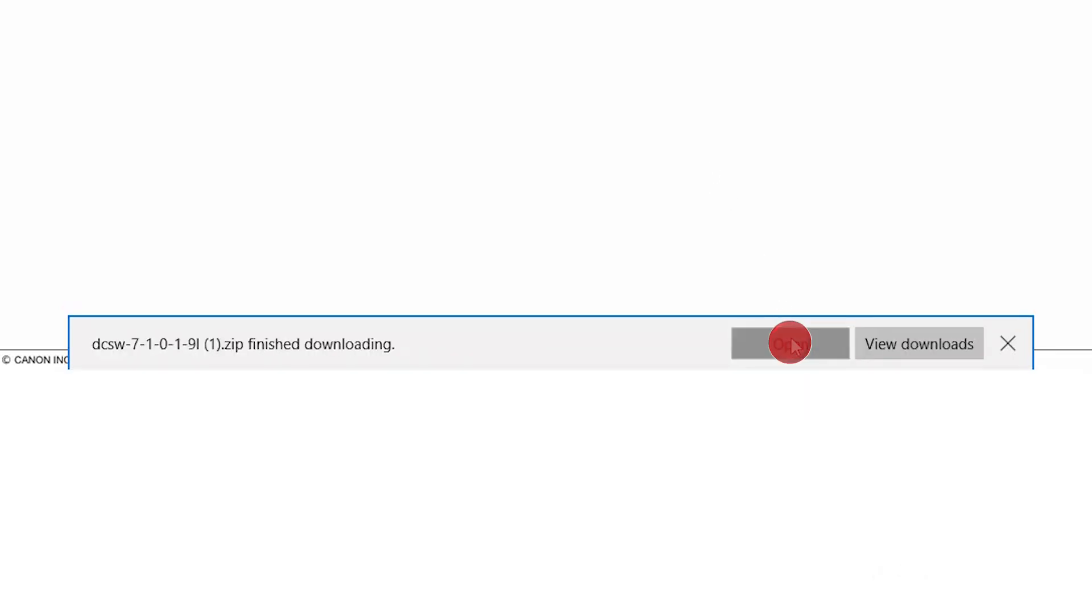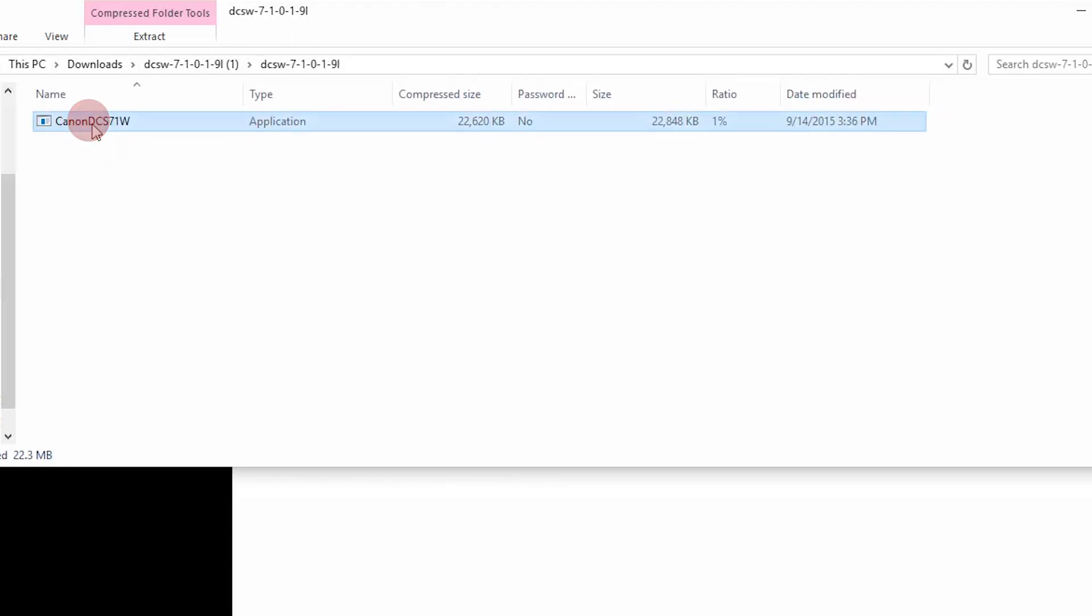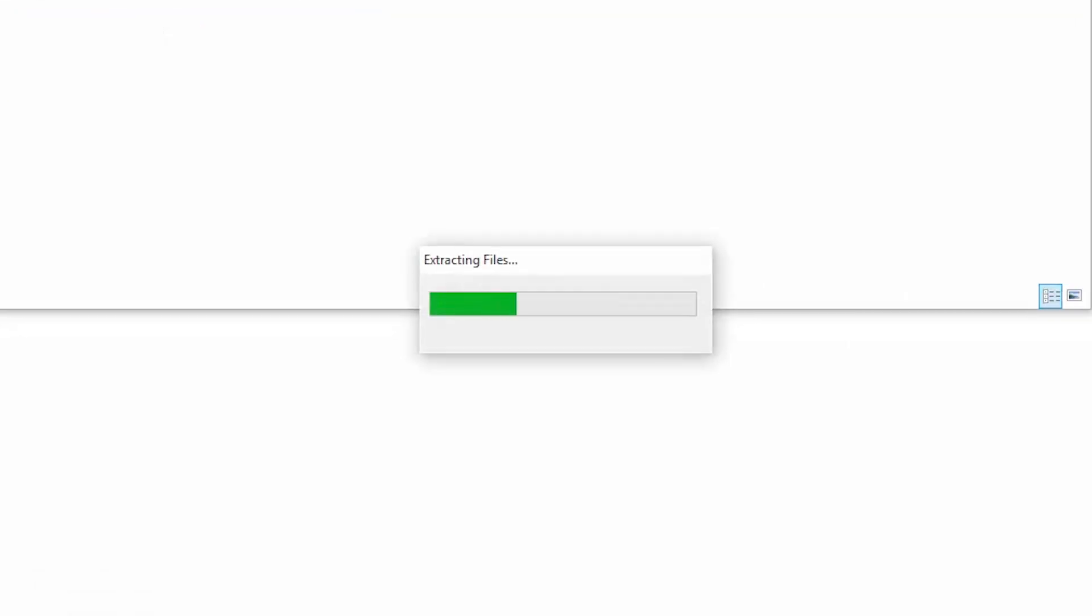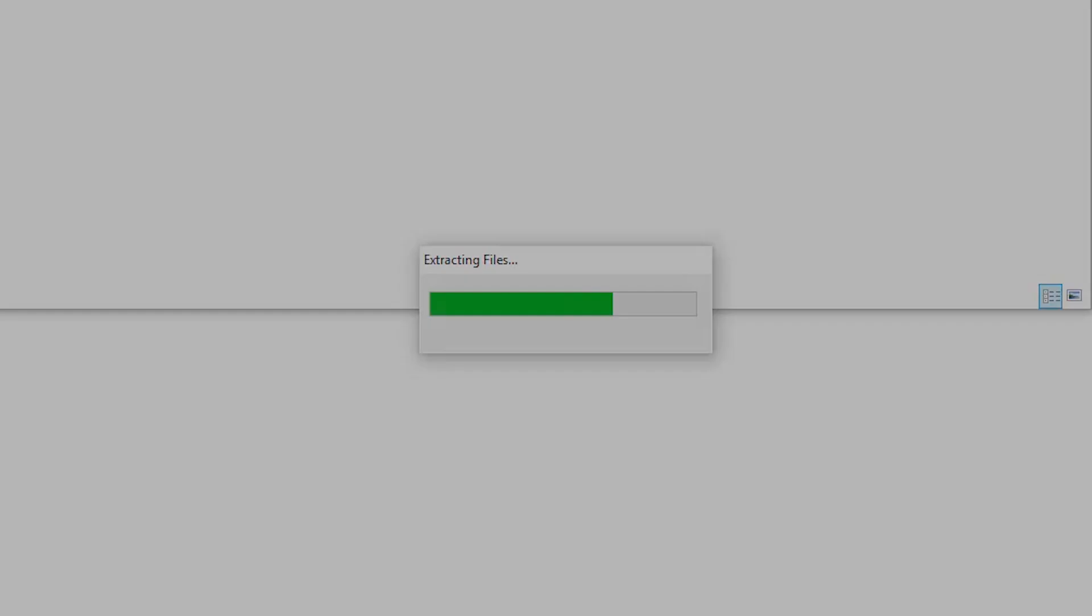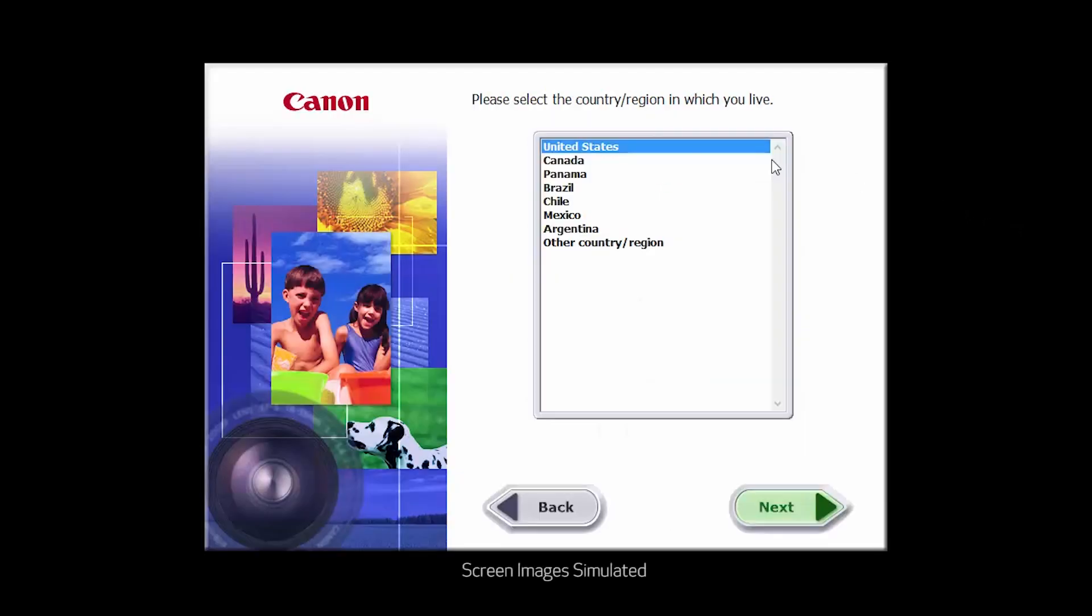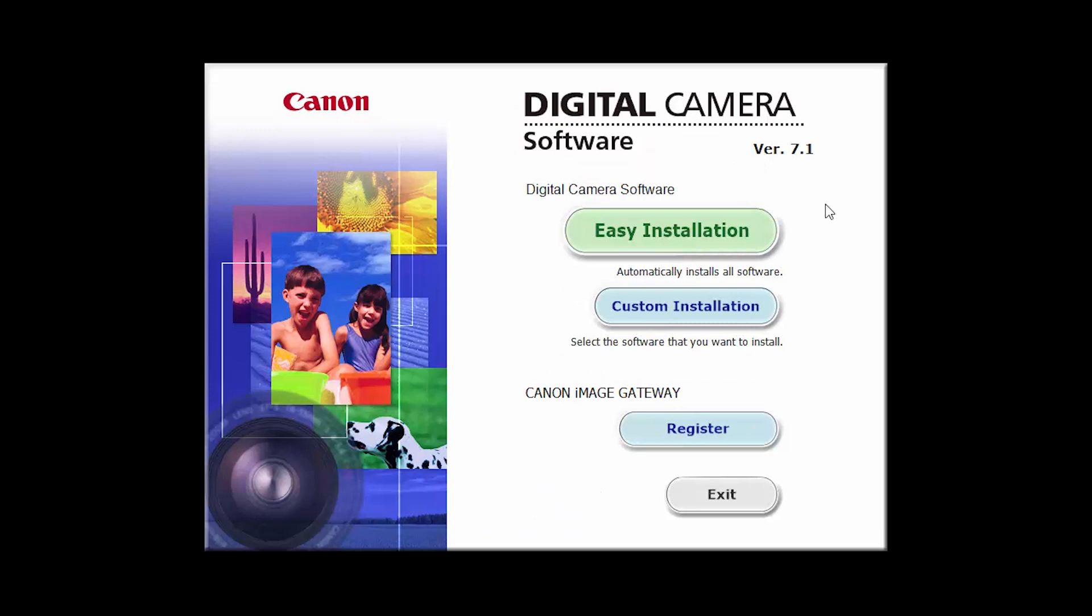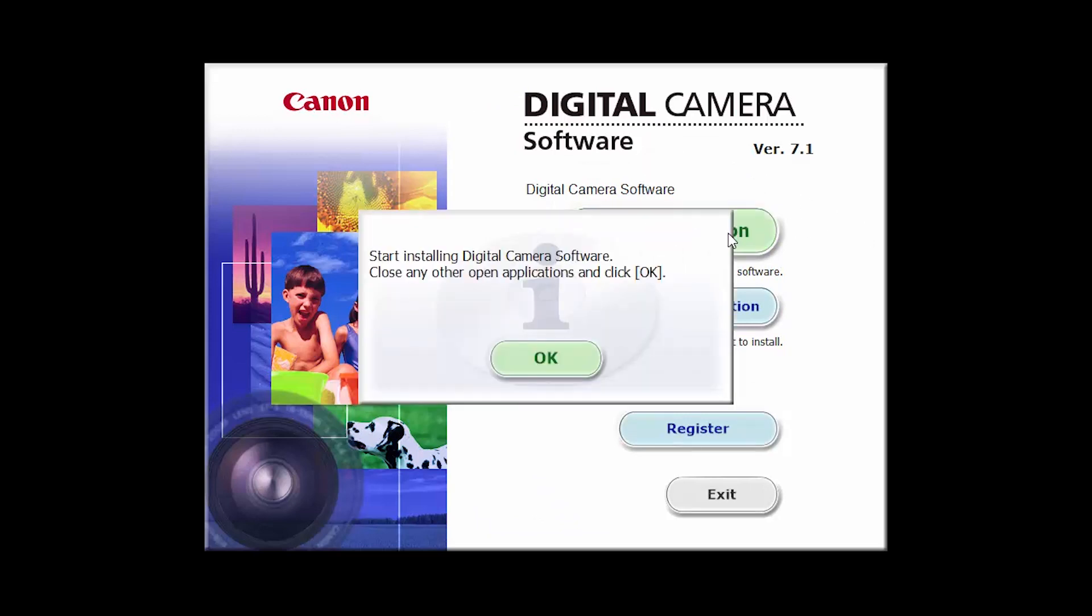Open the downloaded file to start the installation. Select your place of residence and click Next. Select your language. Click Easy Installation and follow the on-screen instructions.